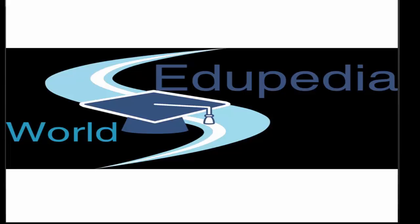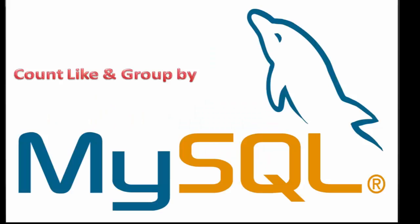Hello and welcome back. You're watching Eduopedia World Videos. In this session of MySQL, we'll learn about COUNT, LIKE, and GROUP BY. So let us start.